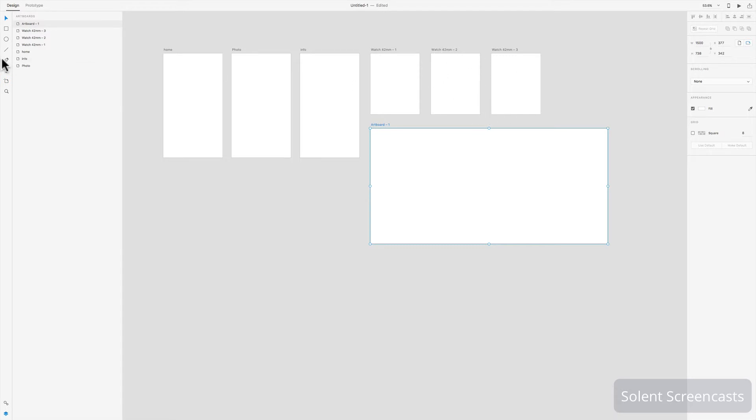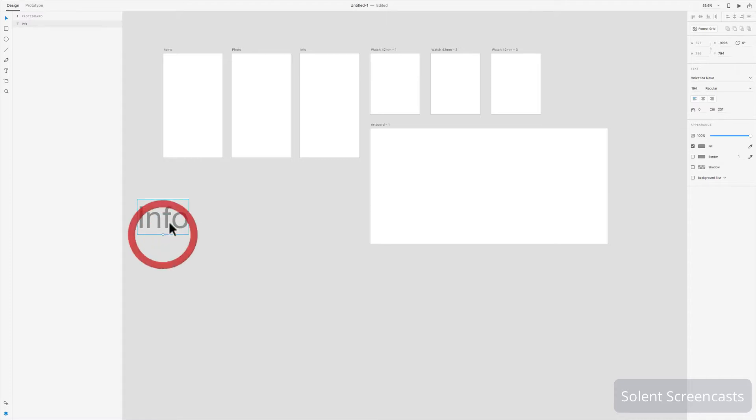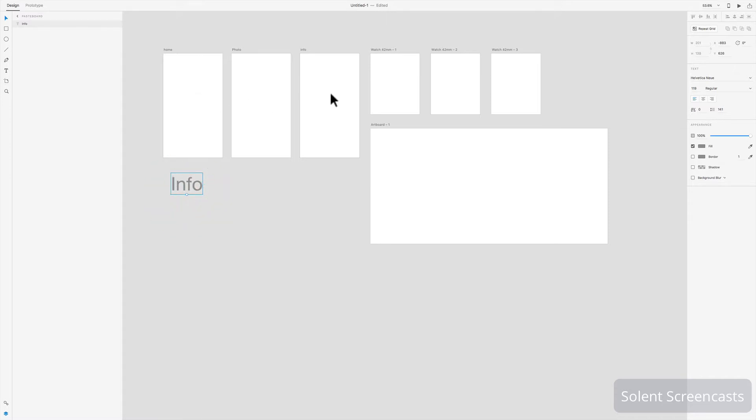Also, what you can do is you can put content outside an artboard to actually give information to maybe colleagues who you're working with. So I can click on the text tool and maybe I can give some information here. You can have information that actually sits outside of the artboards. These are really what will appear on your screens when you export them.